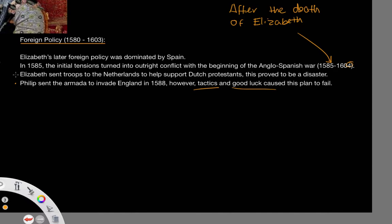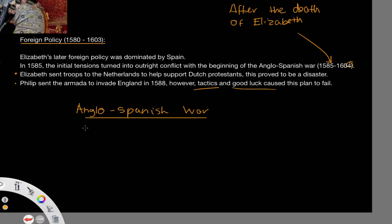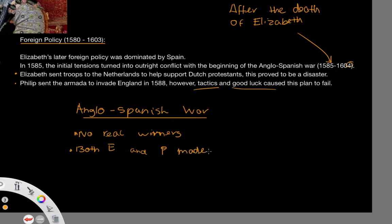There was also the case of Elizabeth sending troops to the Netherlands to help support Dutch Protestants — almost like a proxy war where she tried to prop up Protestant nations. This proved to be a disaster and didn't work in the slightest. So there were issues with both Elizabeth's and Philip's foreign policy. Fundamentally, the Anglo-Spanish War had no real winners, and both Elizabeth and Philip made grave mistakes.